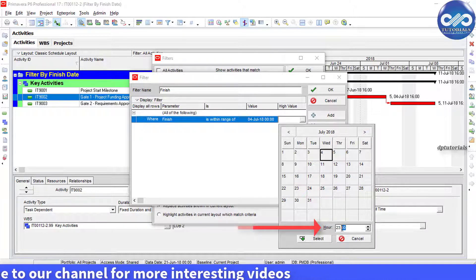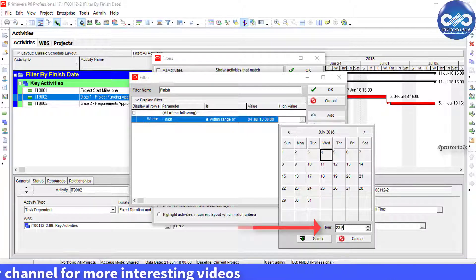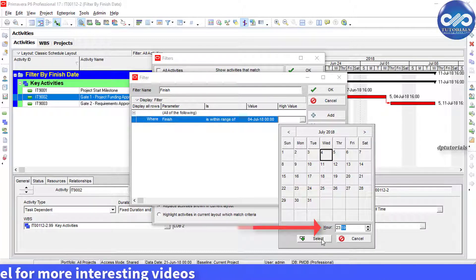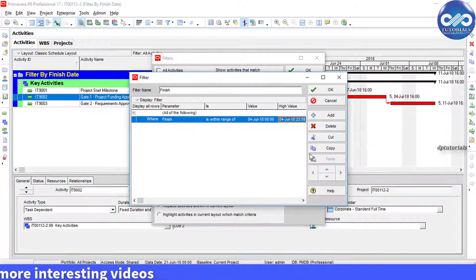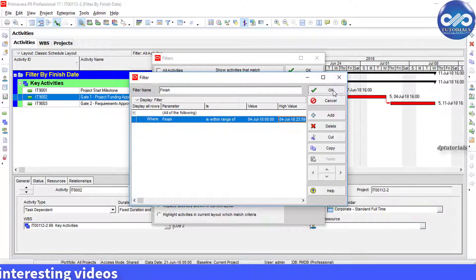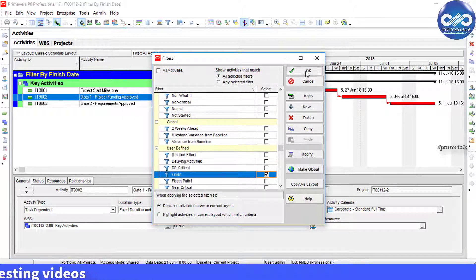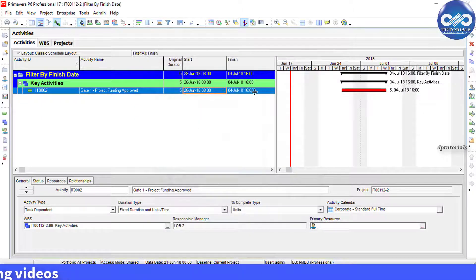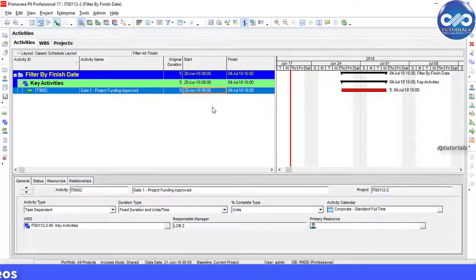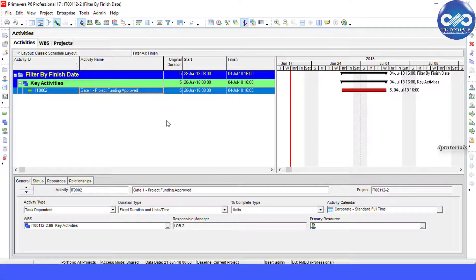Now click OK. Now you can see that P6 is showing the activity which has finish date of 4th July 2018.